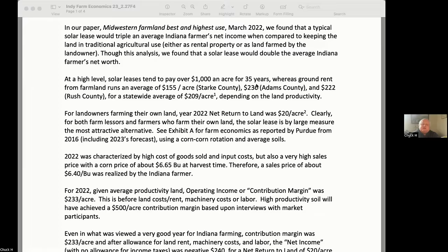There's a nuance: the $1,000/acre rent kicks in upon commencement of construction. Prior to that, there's usually a de minimis option payment, allowing the solar operator to keep the land tied up for five, six, or seven years. Sometimes it's a one-time payment, sometimes it's payments over several years with follow-on payments. There's a lot of variability in the option payment structure, but fundamentally it's a relatively small payment until construction begins.